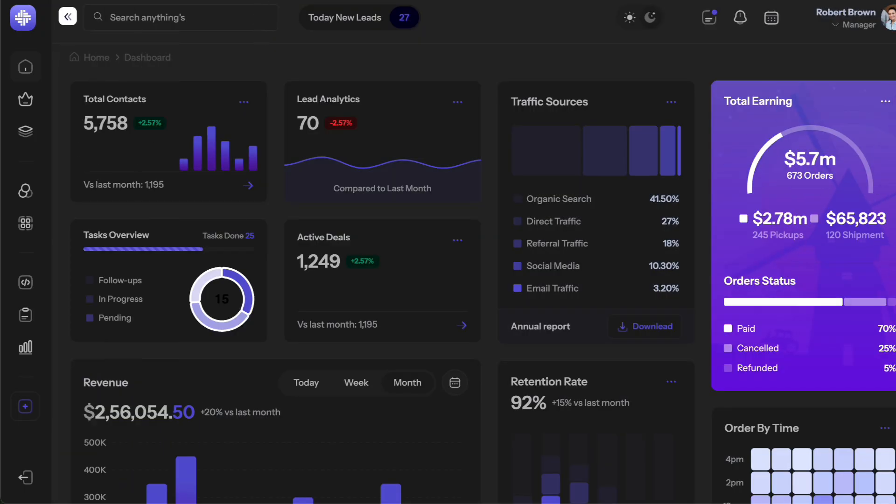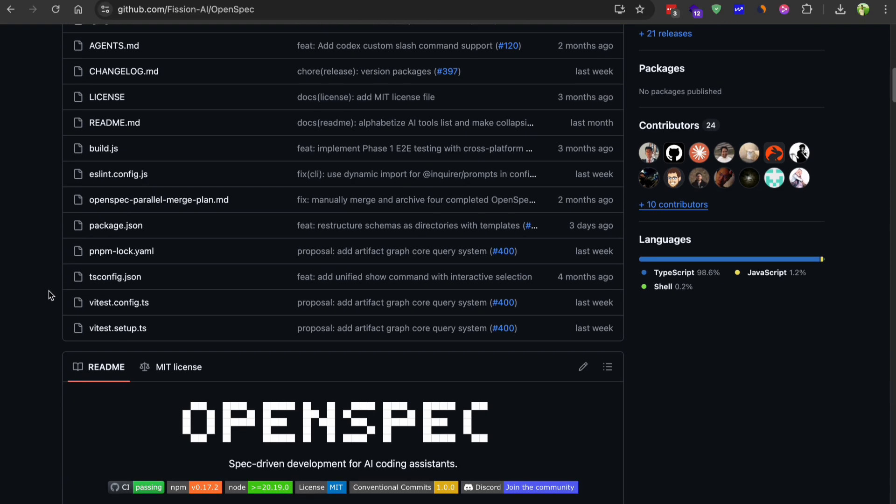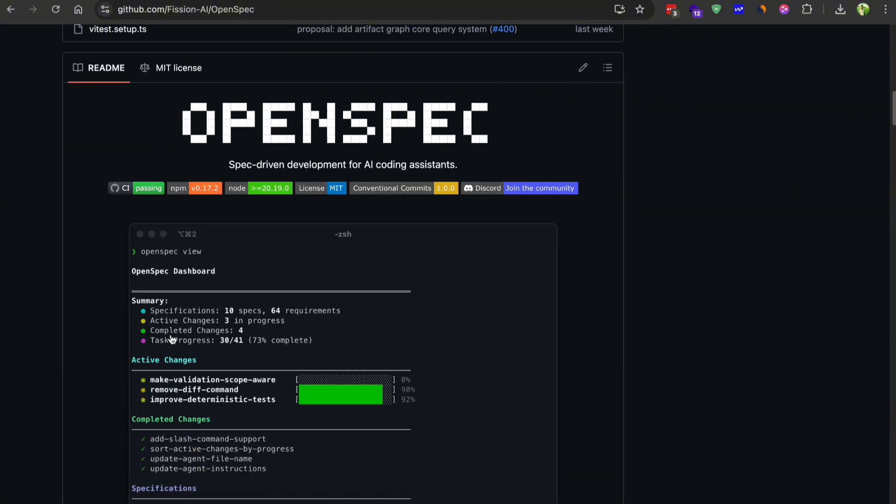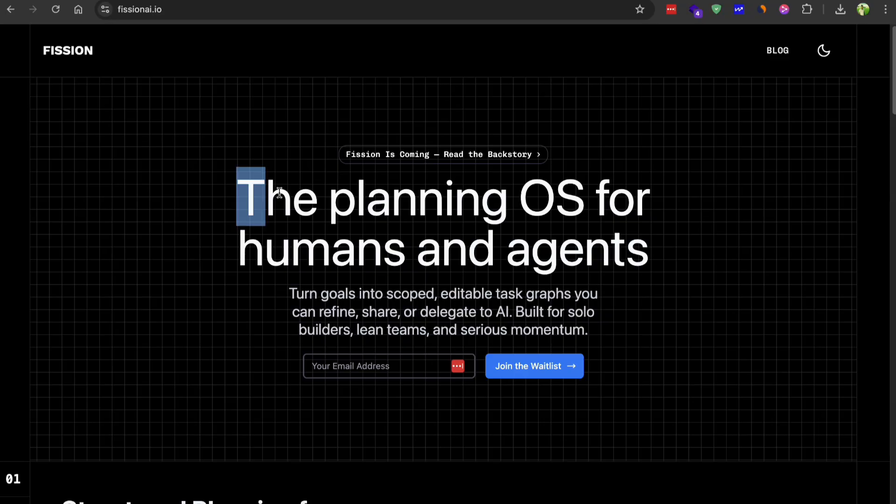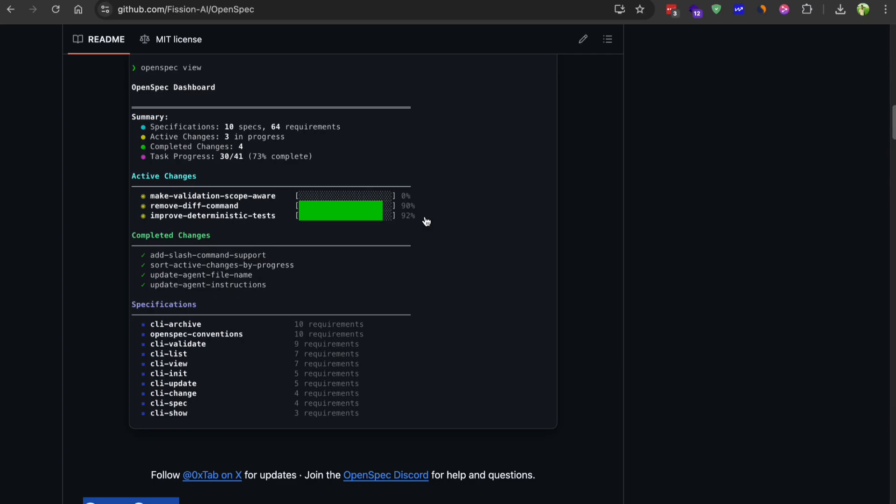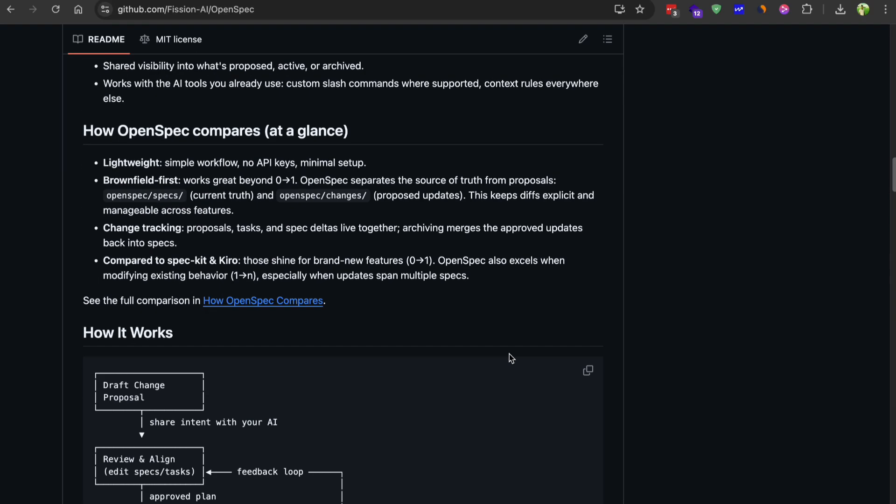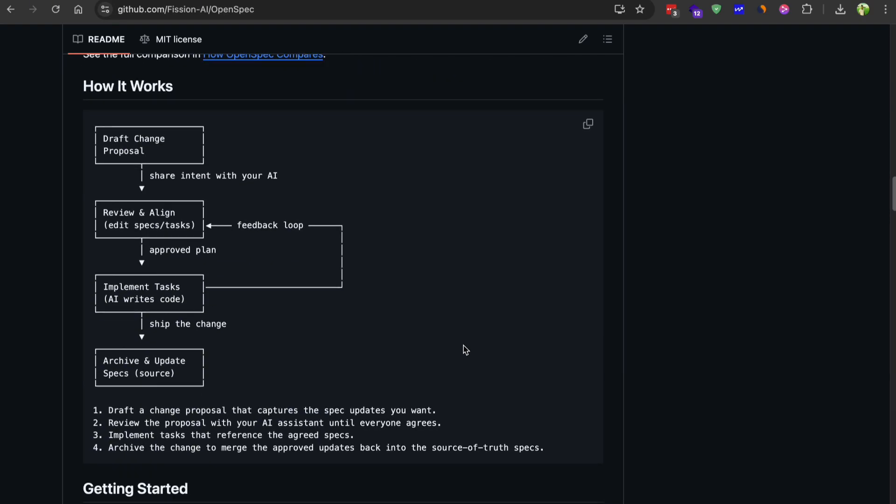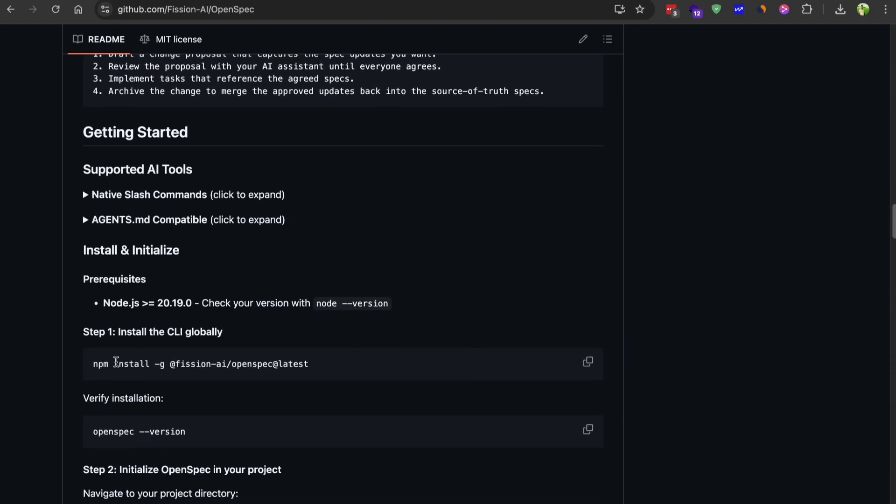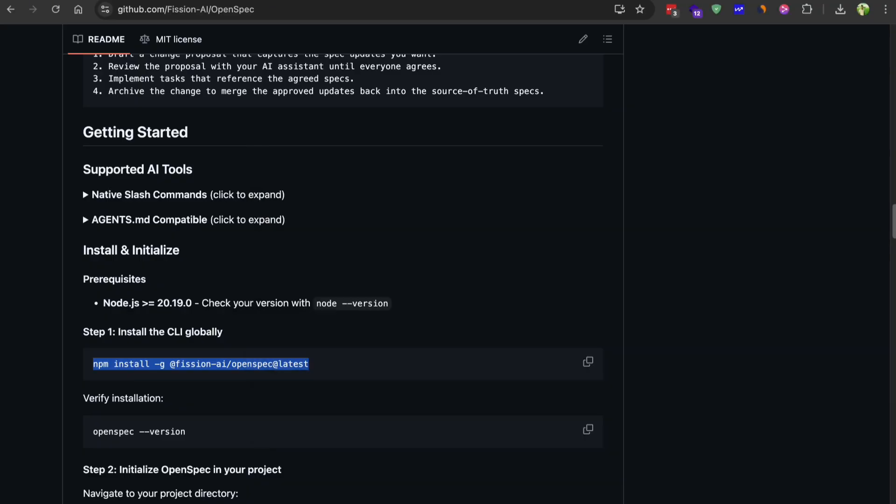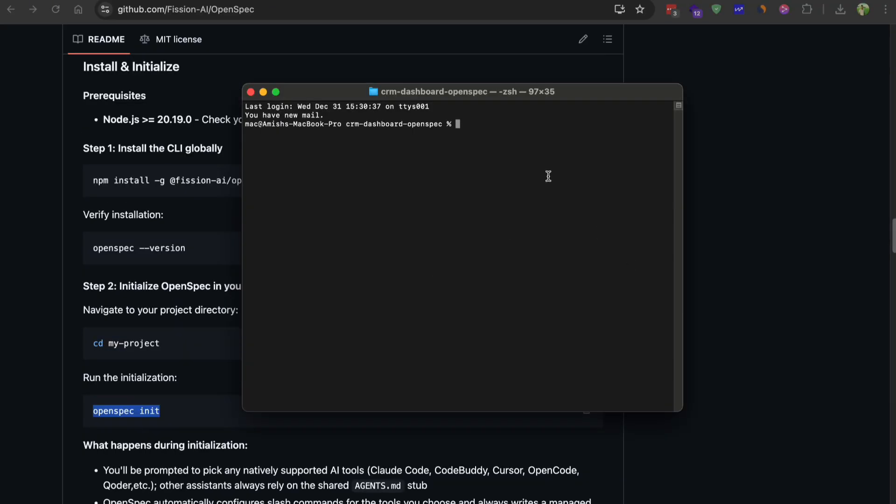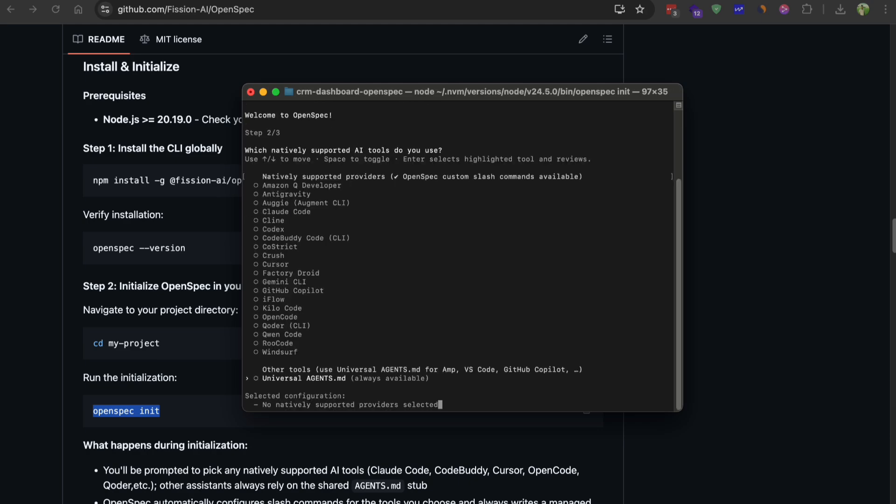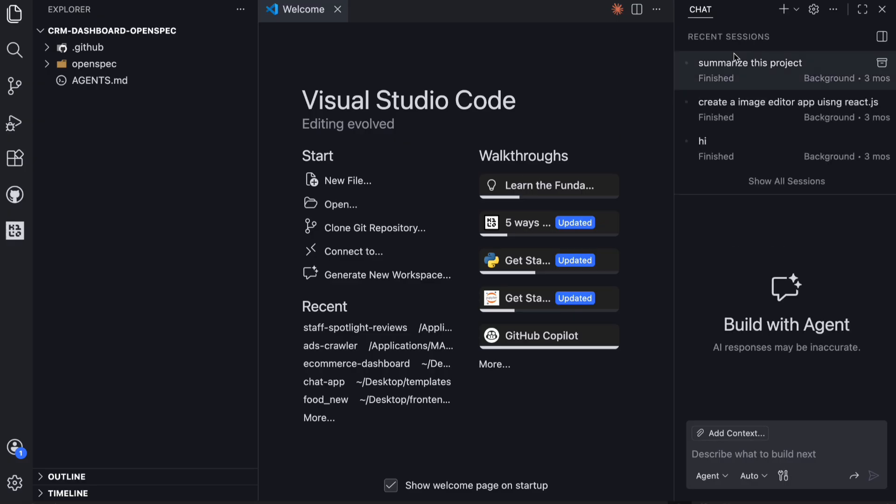Let's start with OpenSpec, because honestly this one surprised me with how fast it moved. OpenSpec is built by a smaller team called Vision AI, and it's all about keeping your specification as a single source of truth. The installation is super straightforward. You just run npm install globally to get the CLI tool, then navigate to your project folder and run OpenSpec init. It asks which AI assistant you're using. I selected Copilot, and it sets up this folder structure in your project.